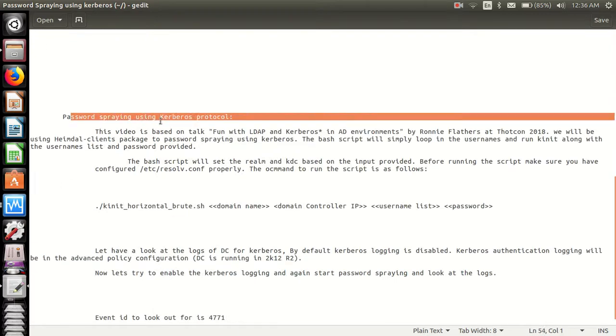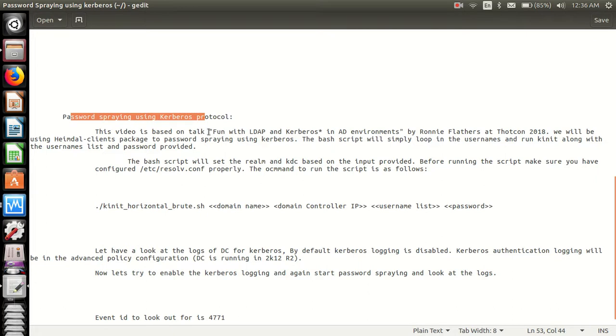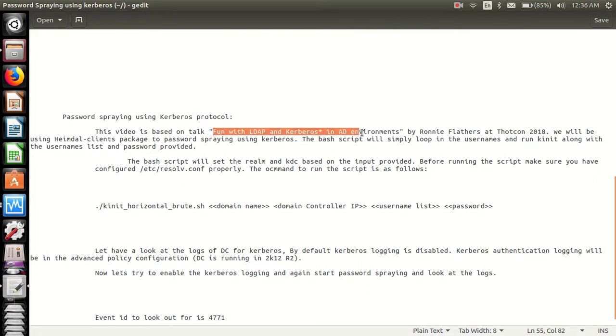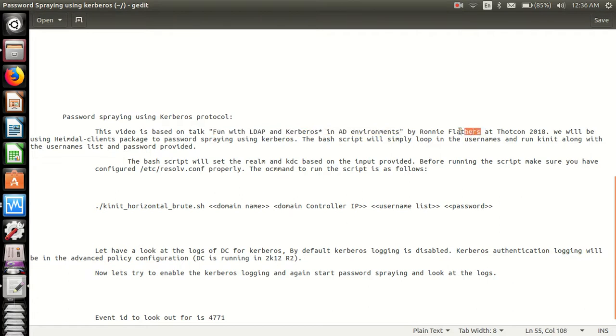Password spraying using Kerberos protocol. This video is based on fun with LDAP and Kerberos in AD environments by Tali Fletos at THOTCON.